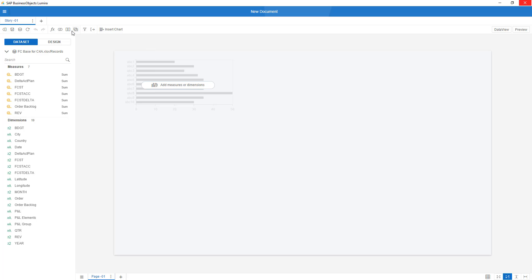And on top, you can see that I can, as usual, append more data sets. I can merge various data sets, but I can also, as you can see on the right-hand side, link or blend data sets, if you want to combine data of different grains.